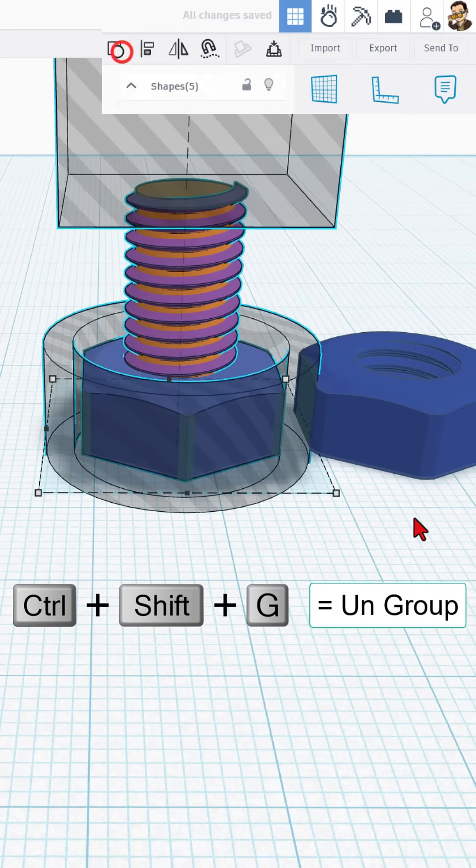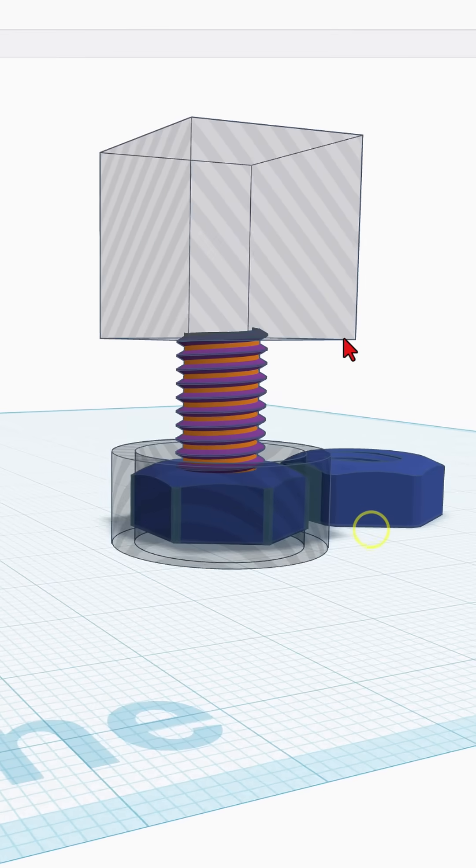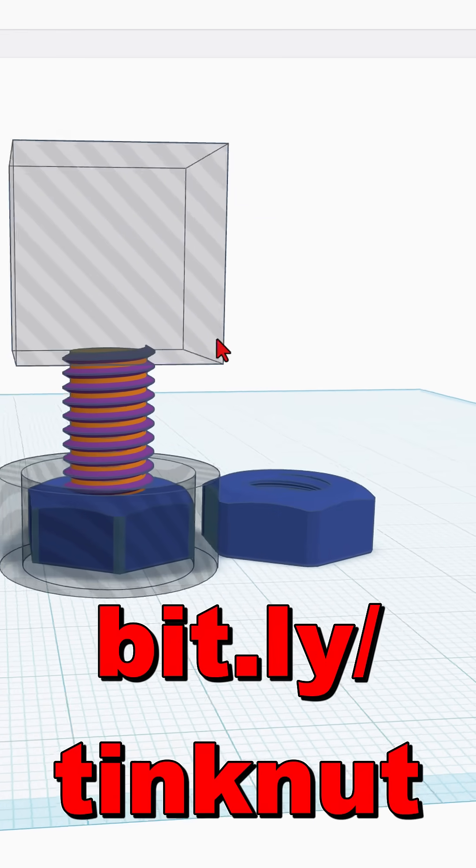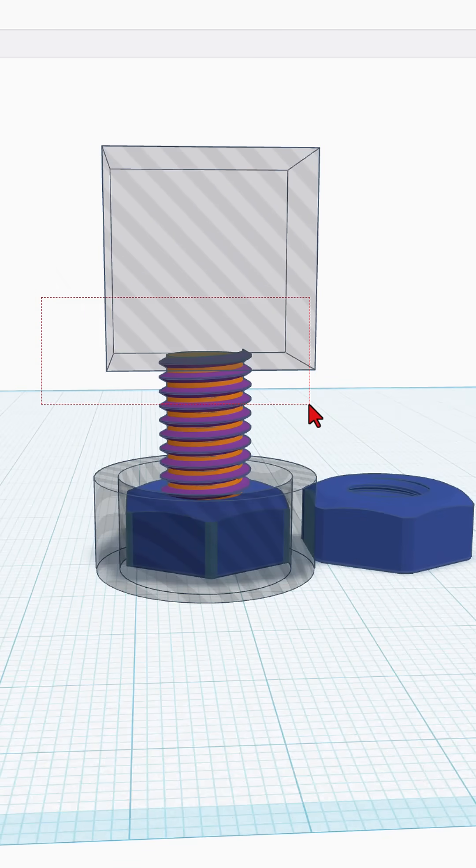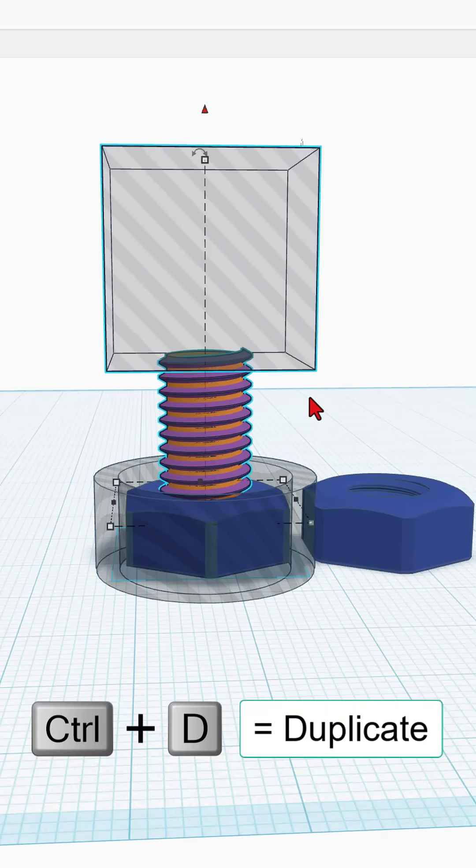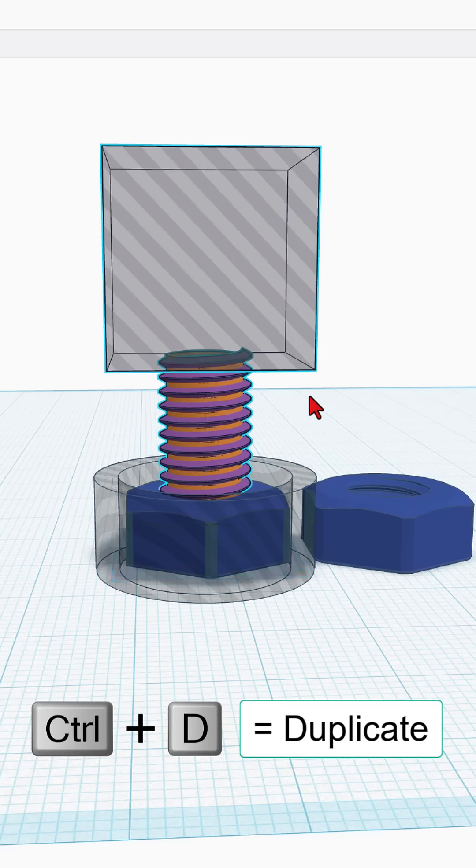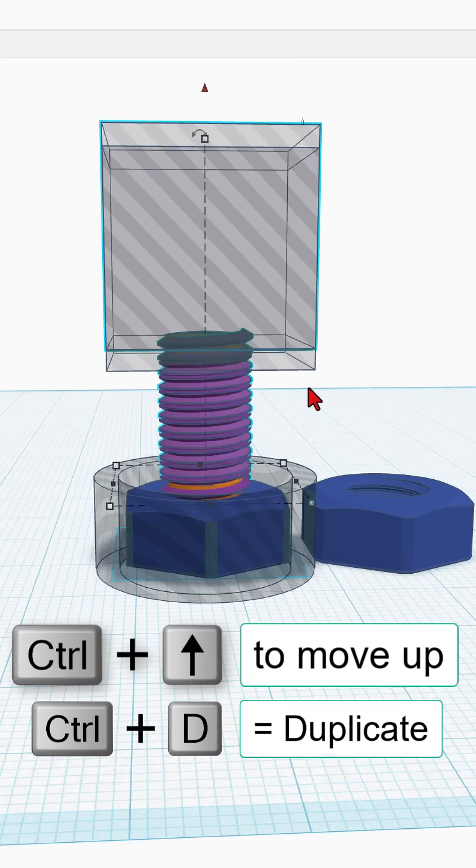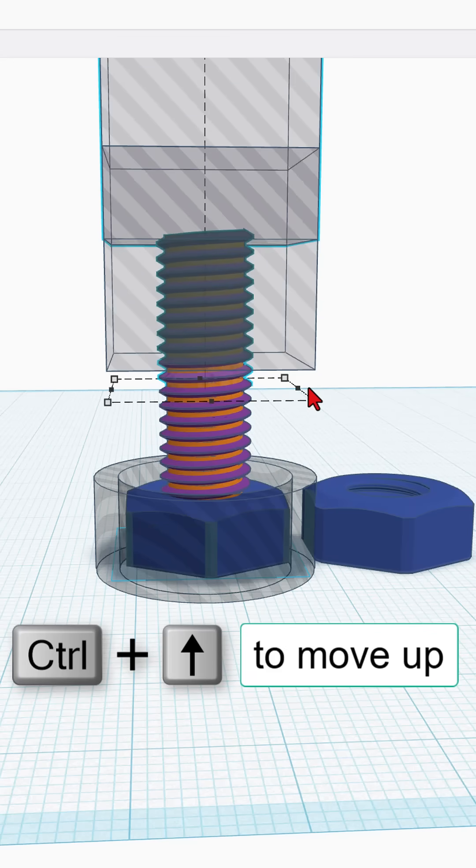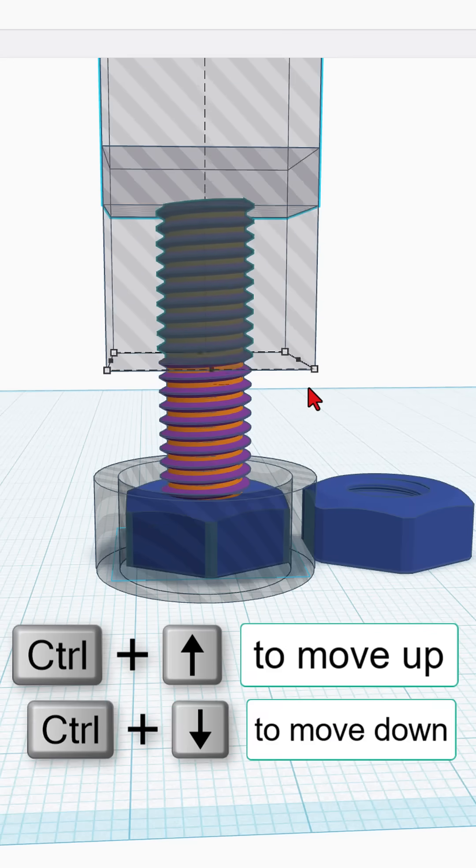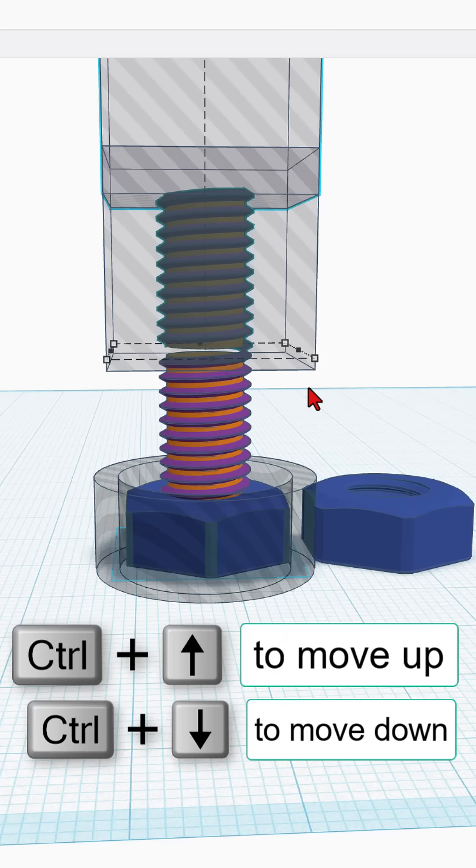Friends, this is what I would do. Alright, so with that ungrouped, we're simply going to grab the top chunk here and do Ctrl D to duplicate and then do Ctrl Up Arrow to raise it up. We'll line it up in a minute.